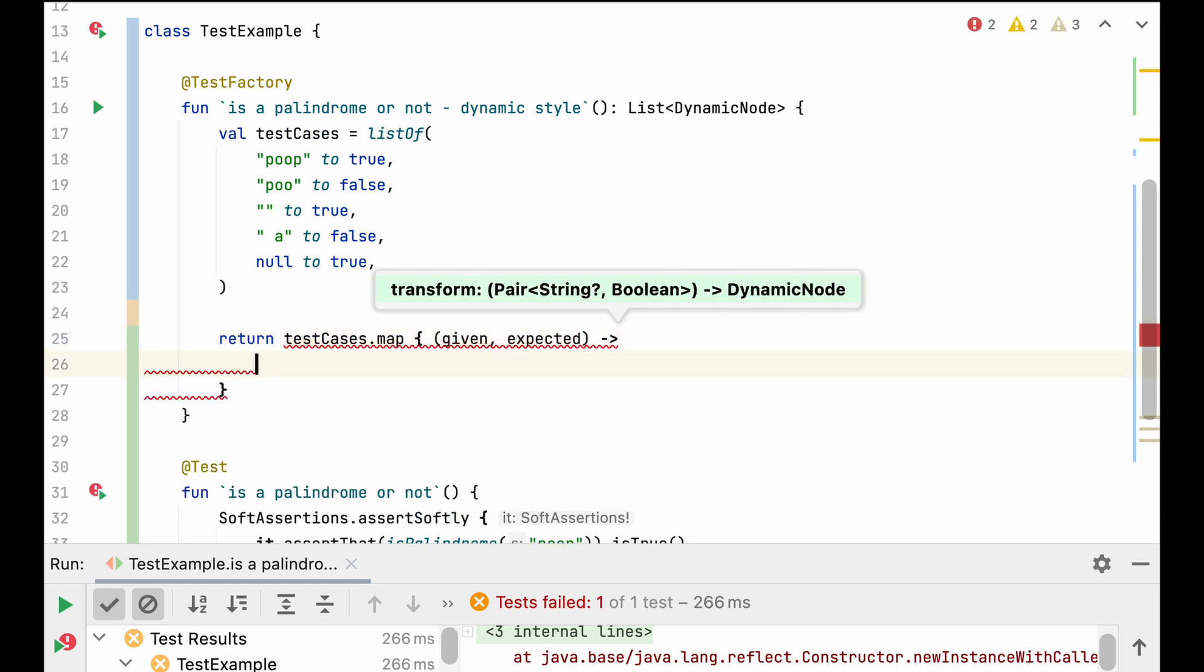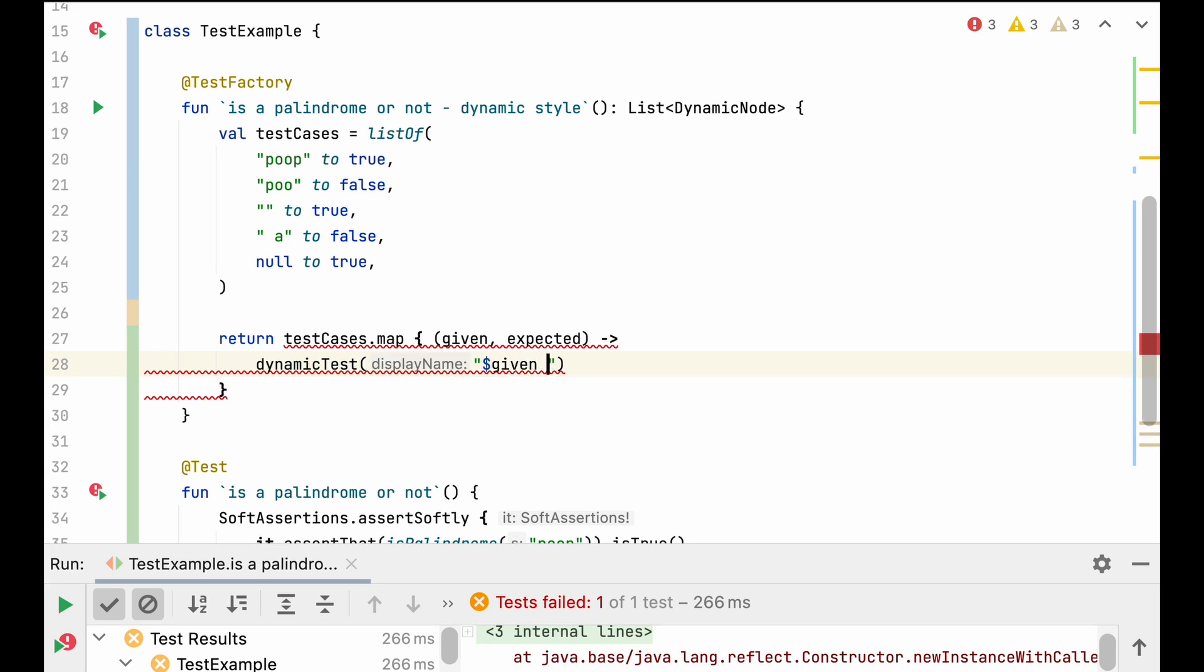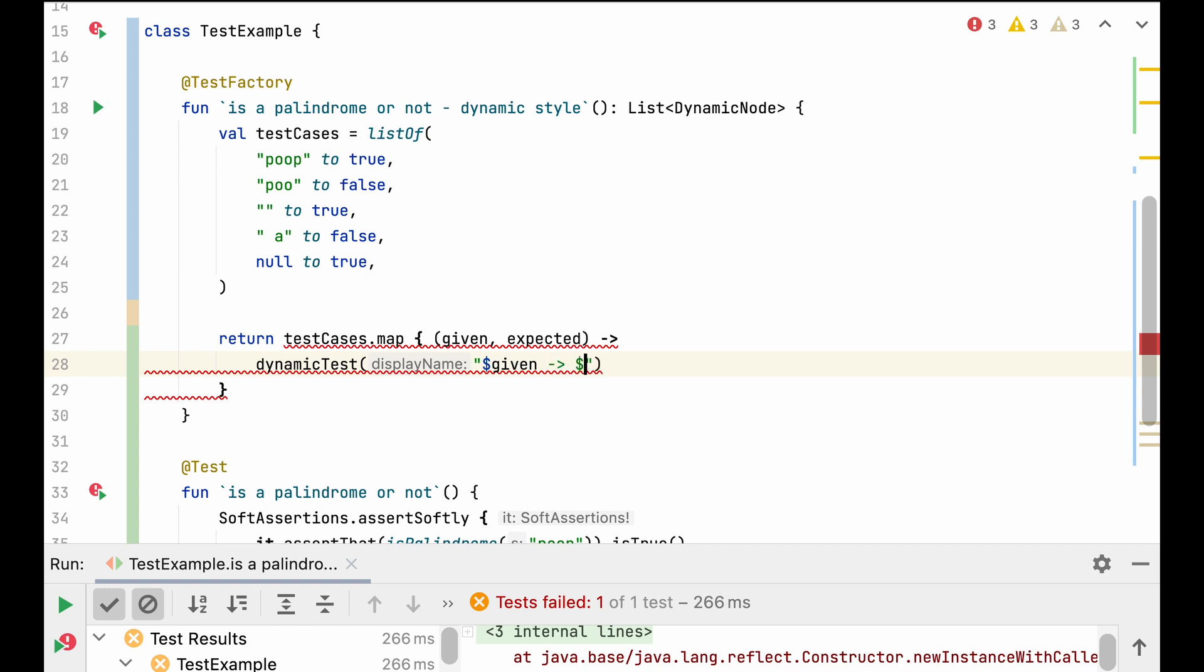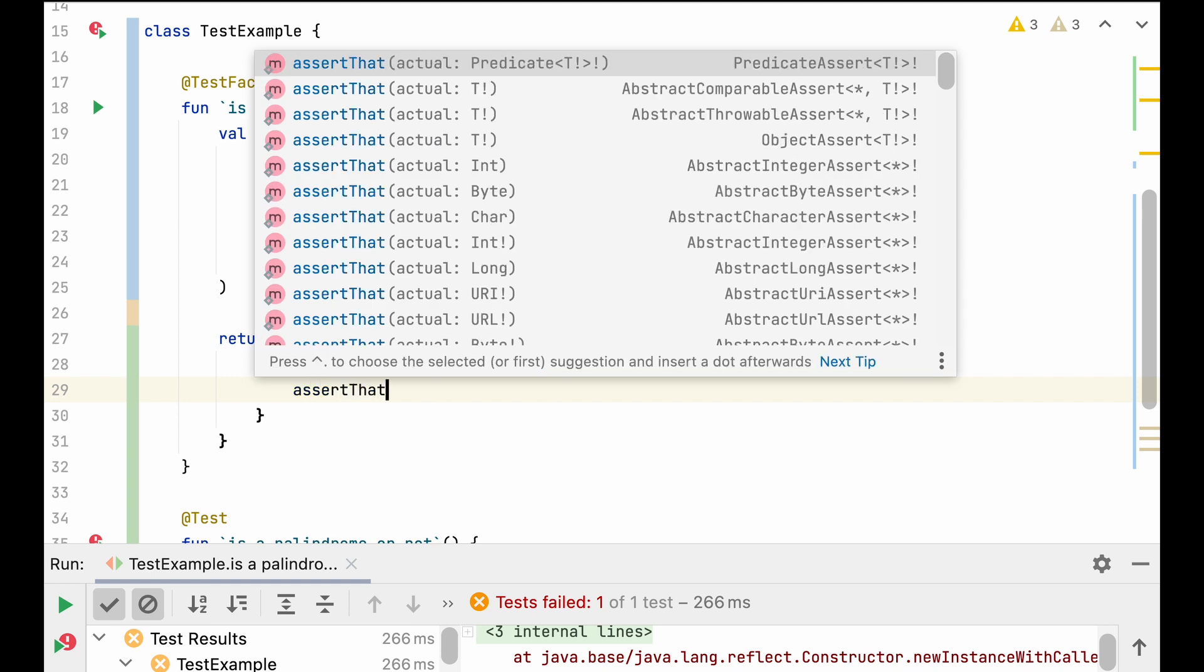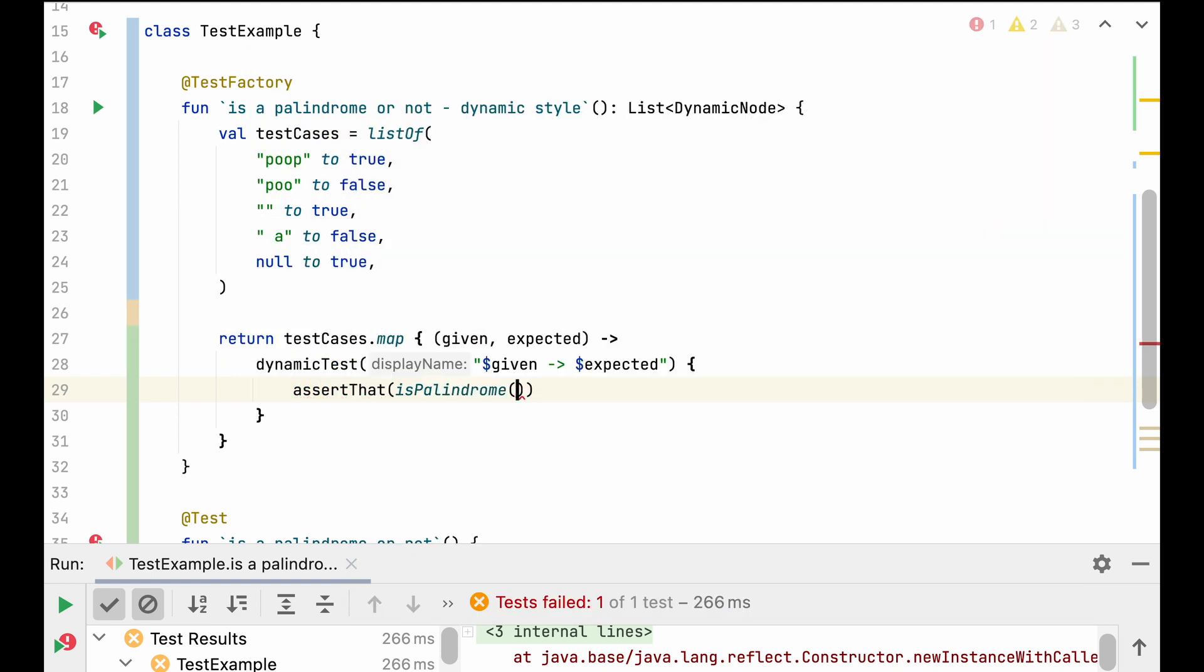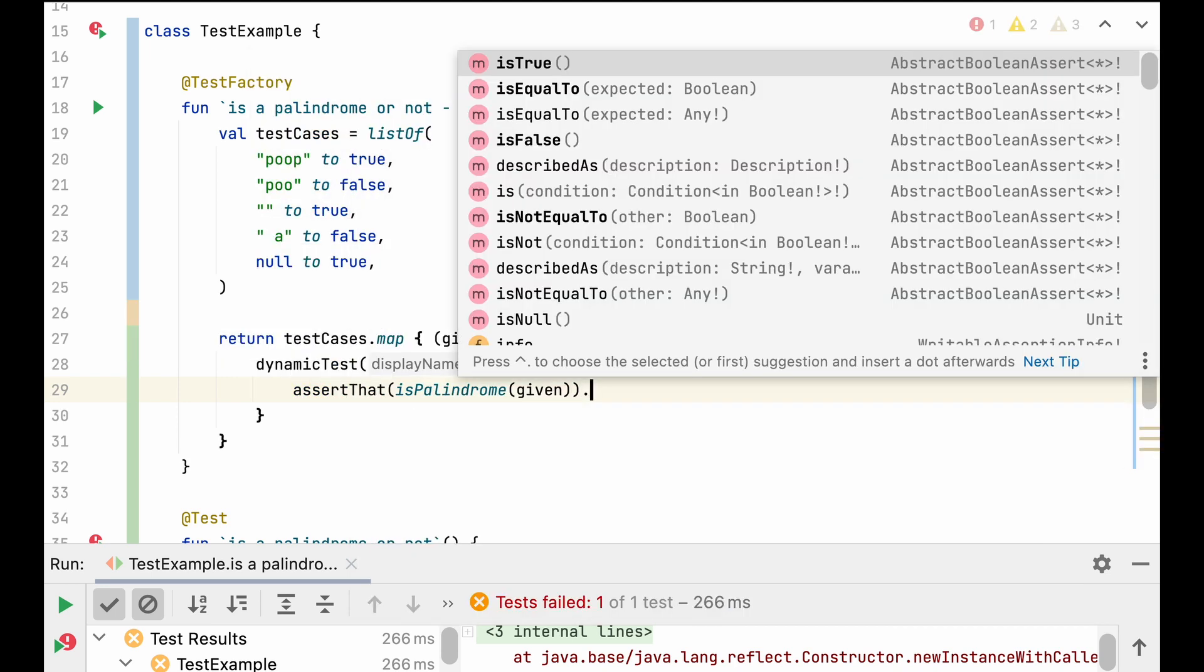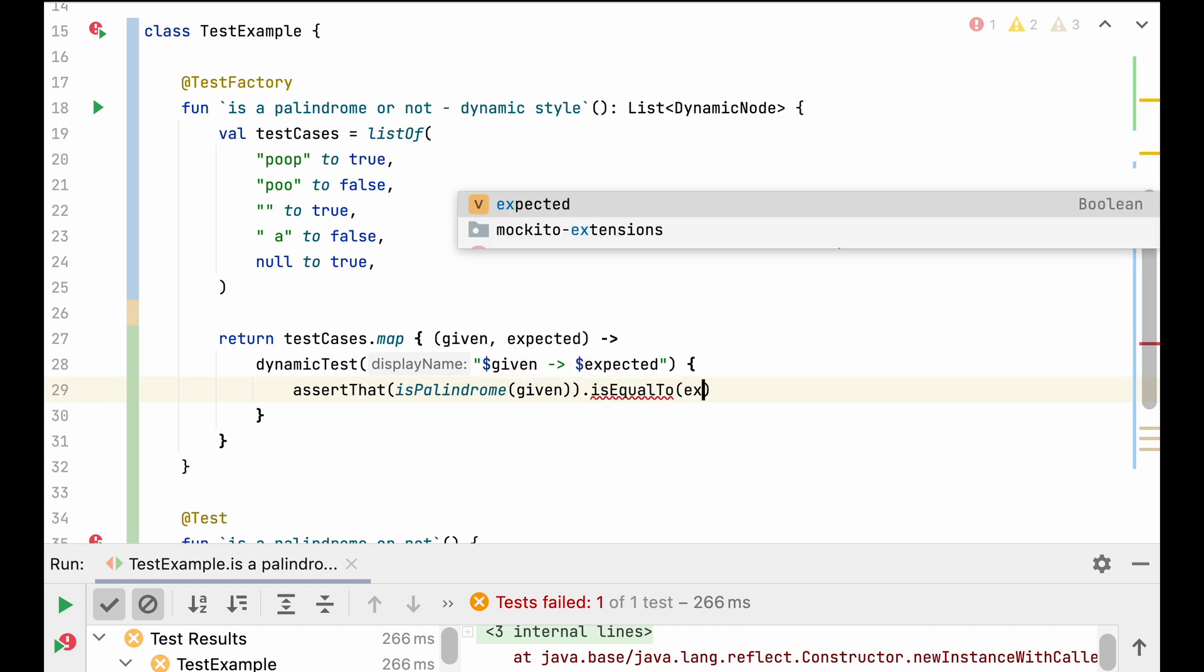The first parameter of the dynamic testFactory method is the name of the test case, that will be displayed by the IDE, for example. And the last parameter is a lambda, the test itself, that will be executed by the test framework. Here we'll check that the function under test, with the provided input, will return an expected result.